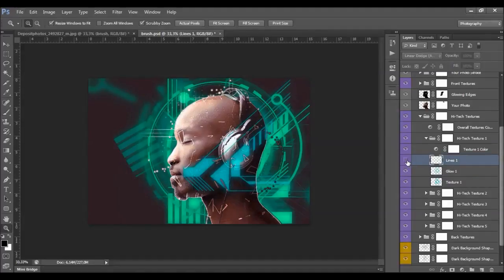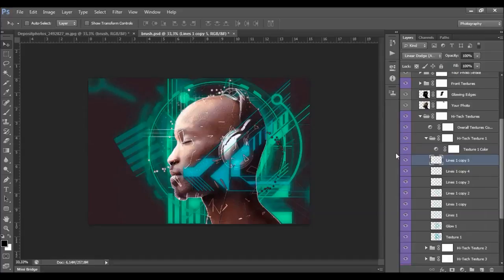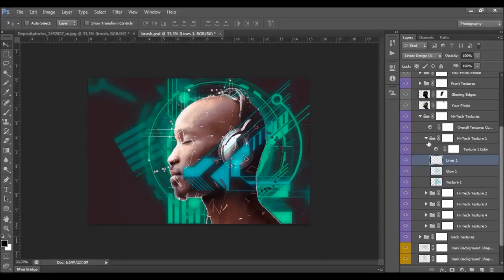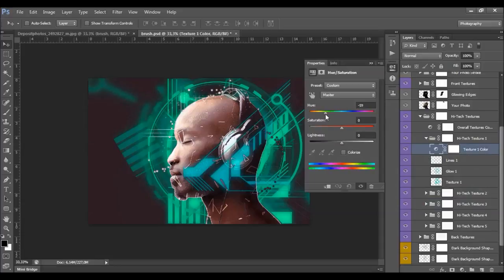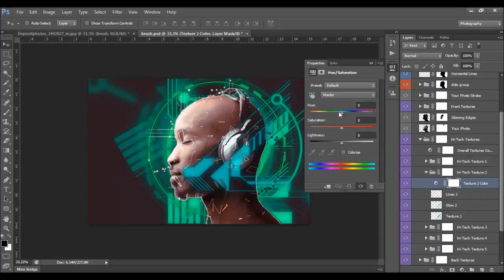Here we have the lines. If you want to make them more visible, simply duplicate the lines layer. You can also change the color of each texture separately — if you double-click here you'll change the color of high-tech texture one only. If you double-click on another, you can change the color of high-tech texture two.